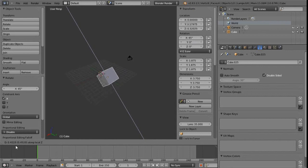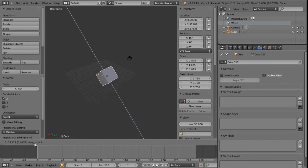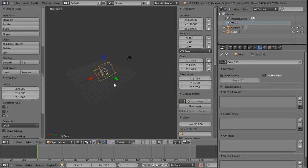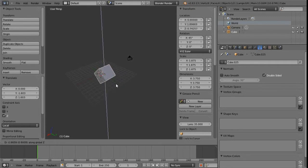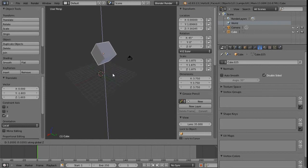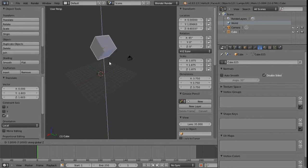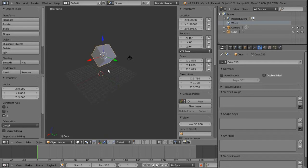Down here we get a readout telling us exactly what's happening, so if you're unsure what mode you're in, you can always check it. Pressing G then Z to constrain gives a readout of how much we're moving. Holding Control enables incremental moving — we can see movement in steps of zero, one, two, three, four, shown in the bottom left.